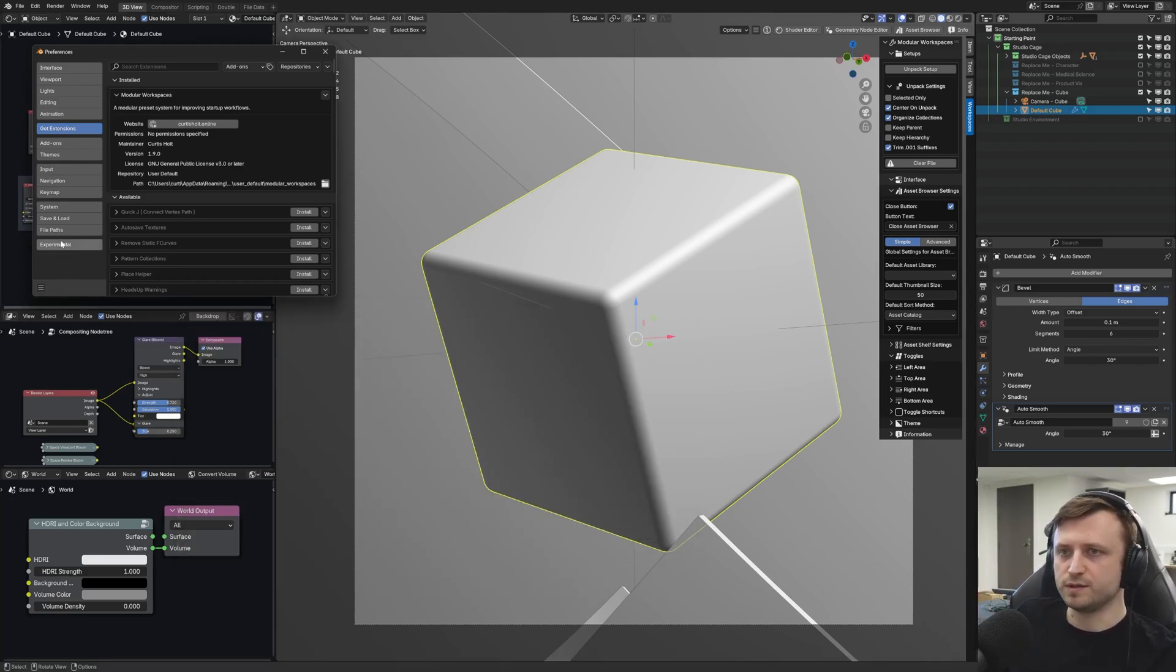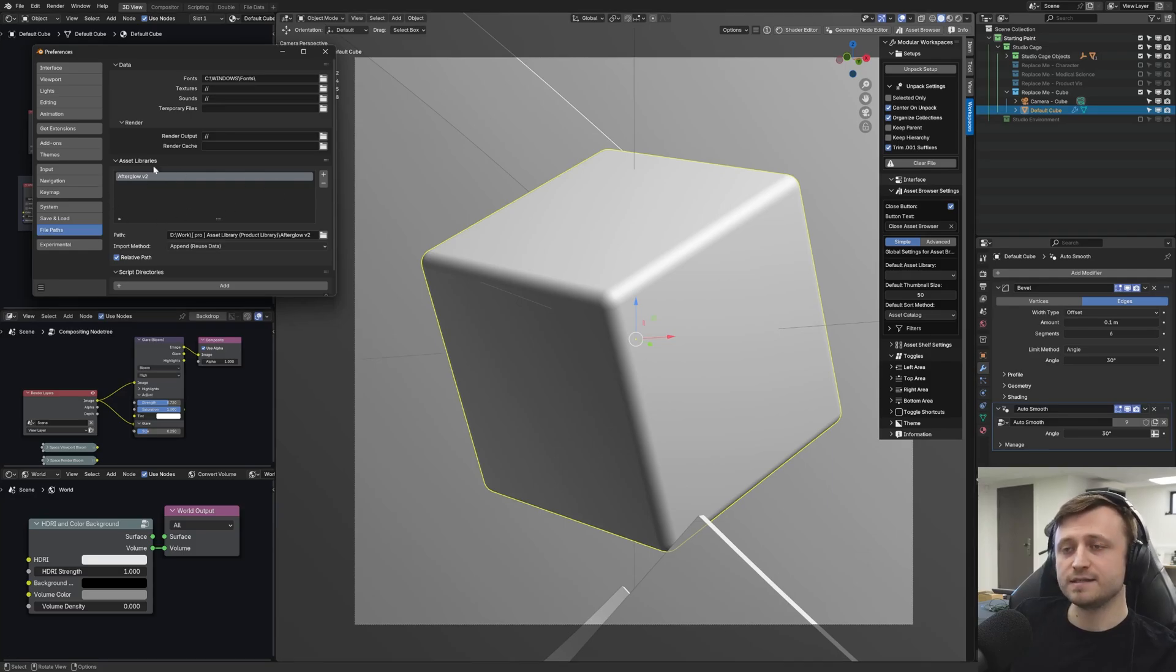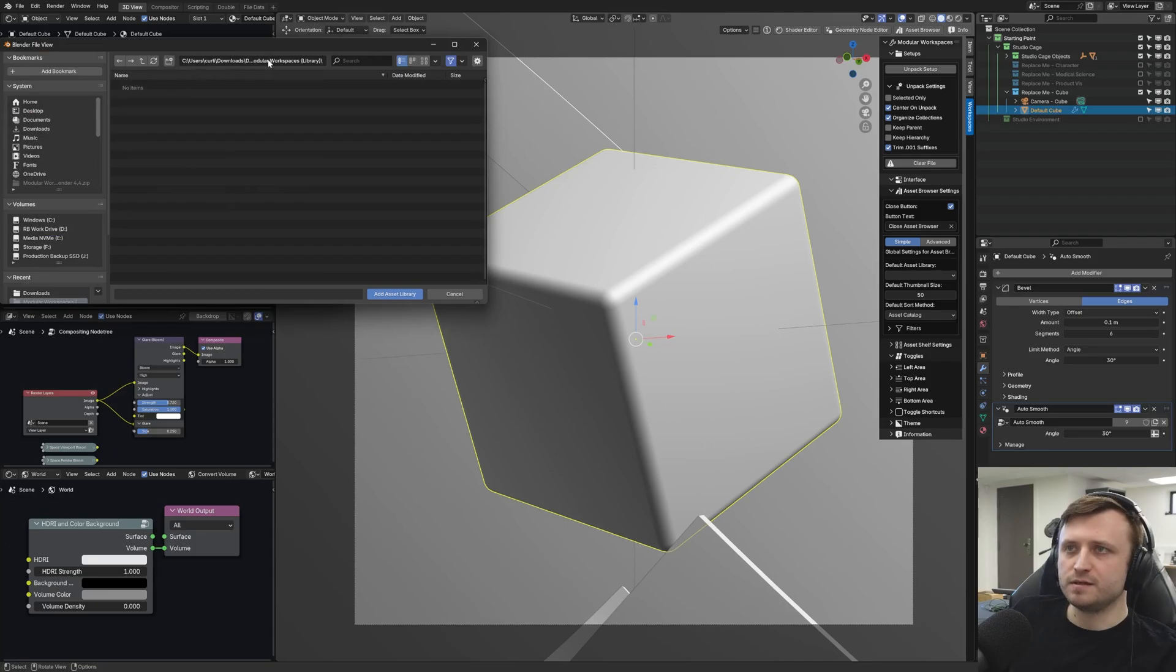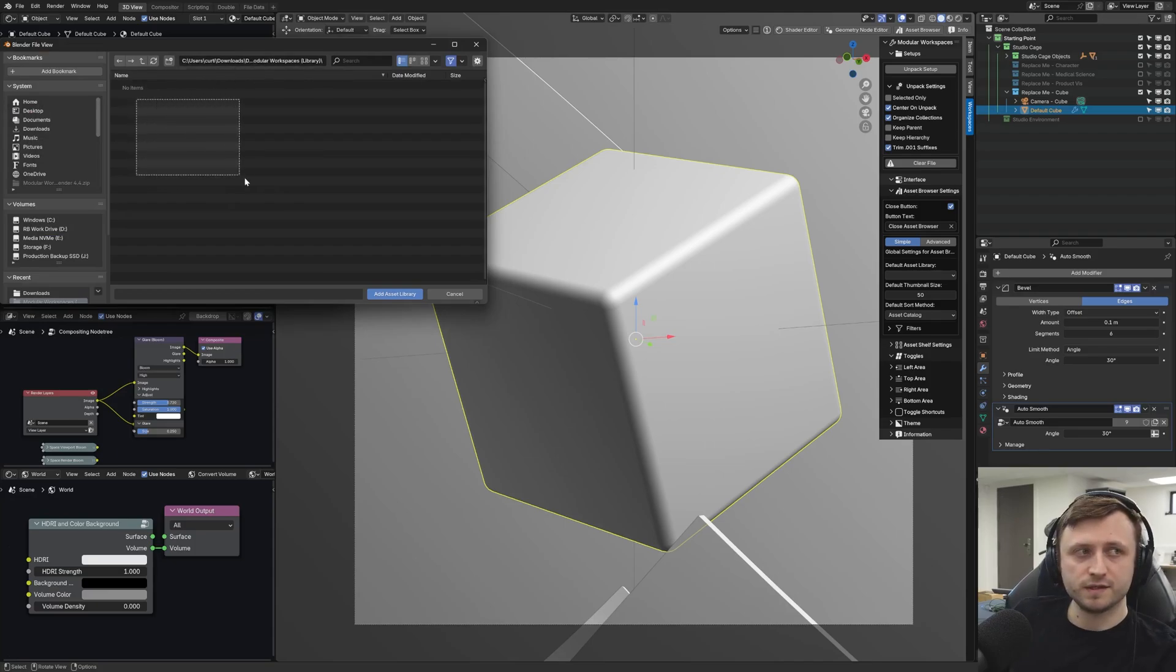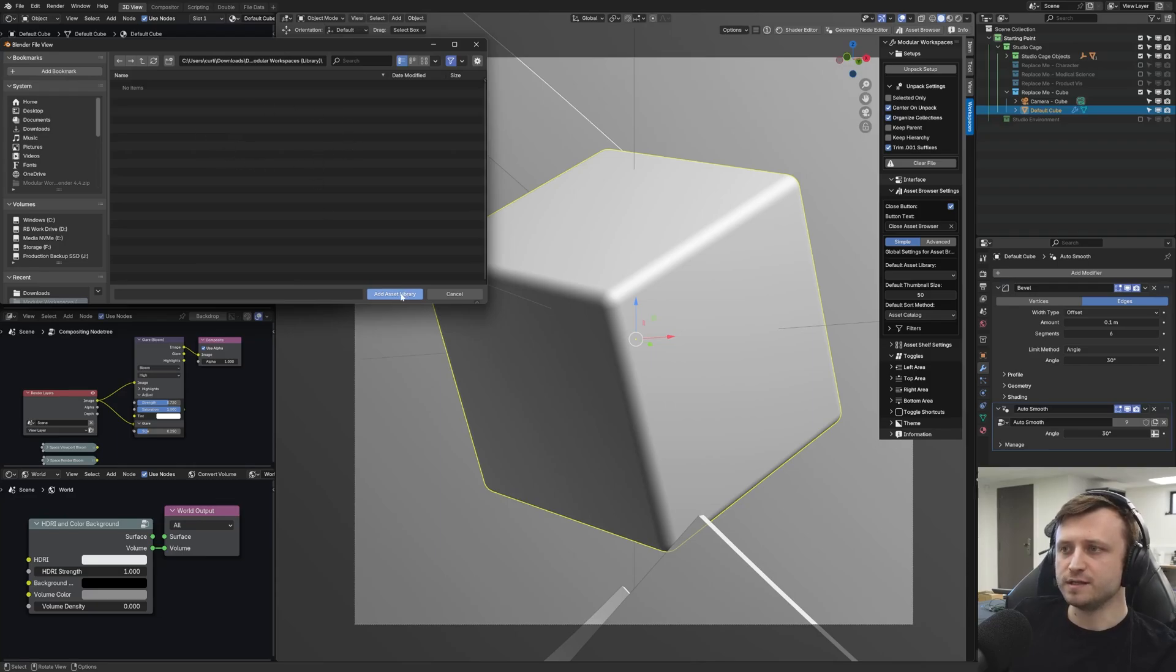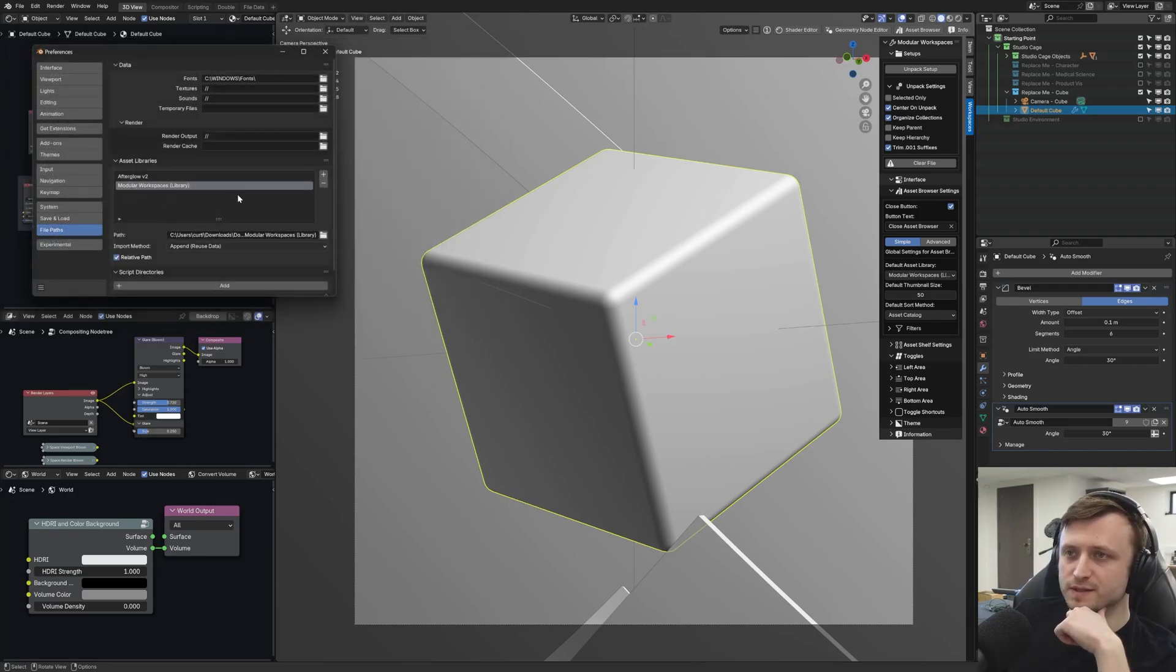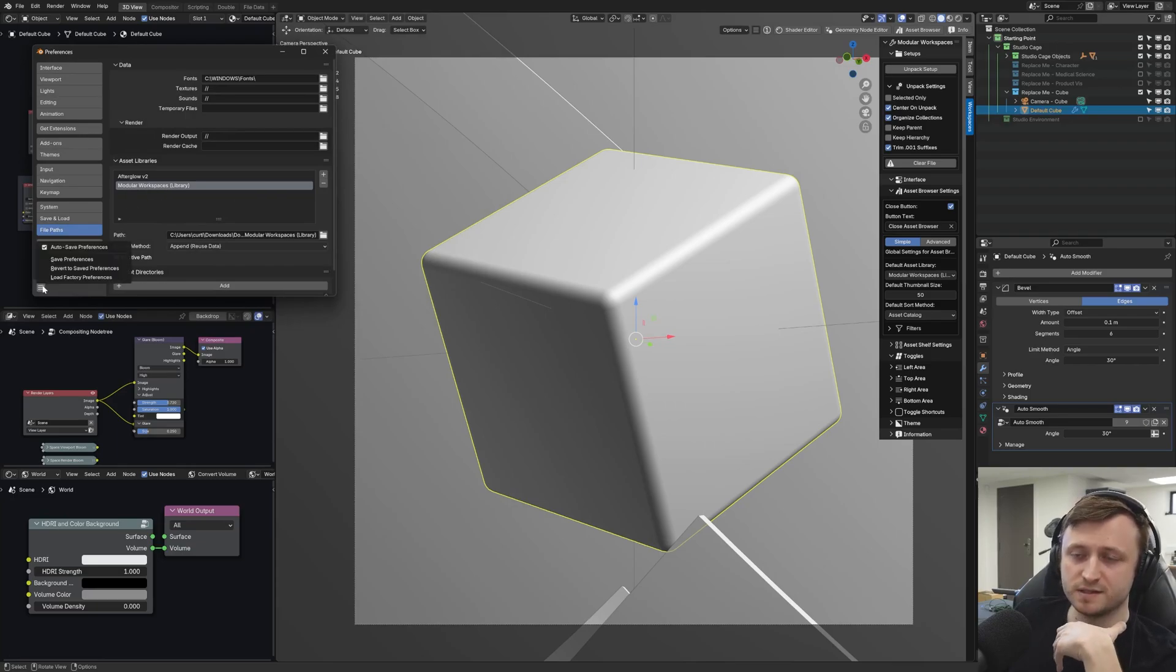So I'm going to take that directory, go to File Paths in the Preferences, then under Asset Libraries, I'm going to click the plus button over here to add a new entry. Then I've pasted the directory into the top here, and you'll see that there are no items in here, but that's perfectly fine. We're just giving Blender the directory. Then if I press Add Asset Library, that will add modular workspaces to our list, so it will be accessible from the asset browser.